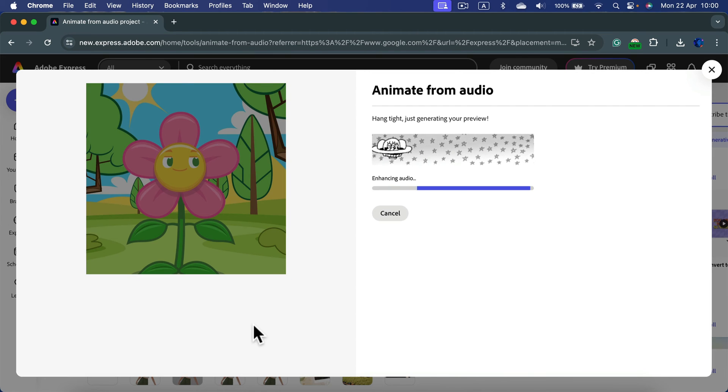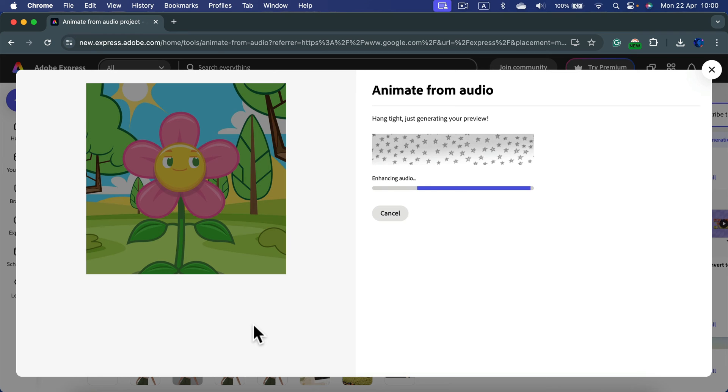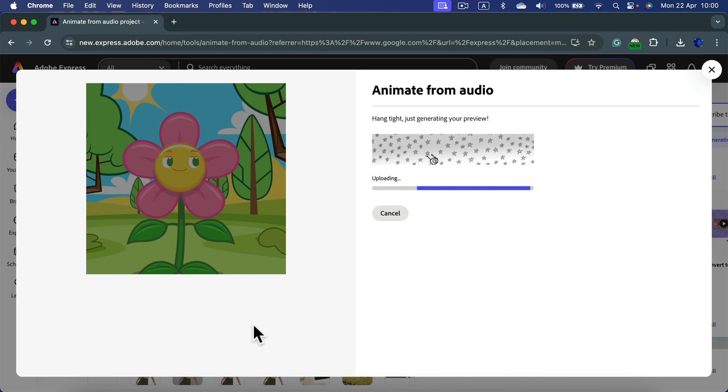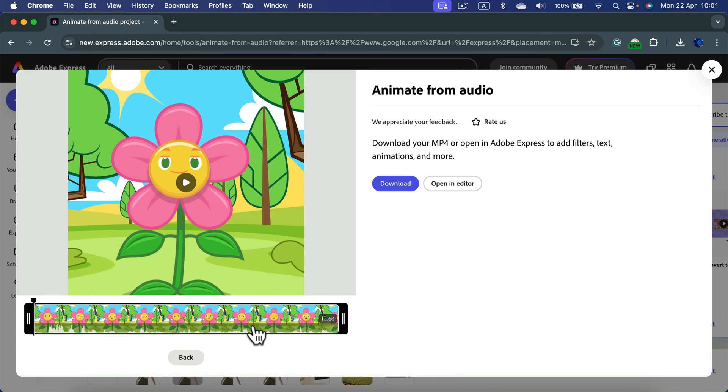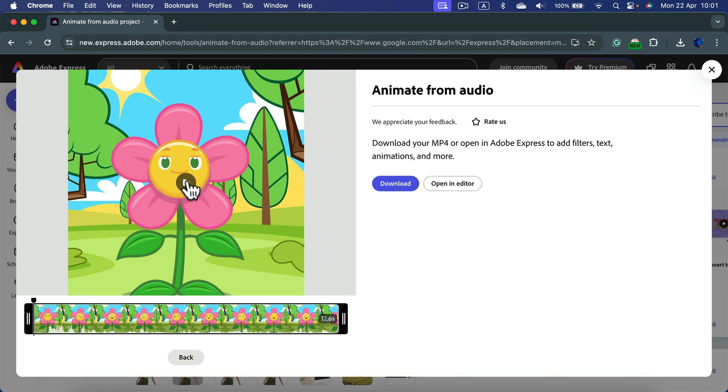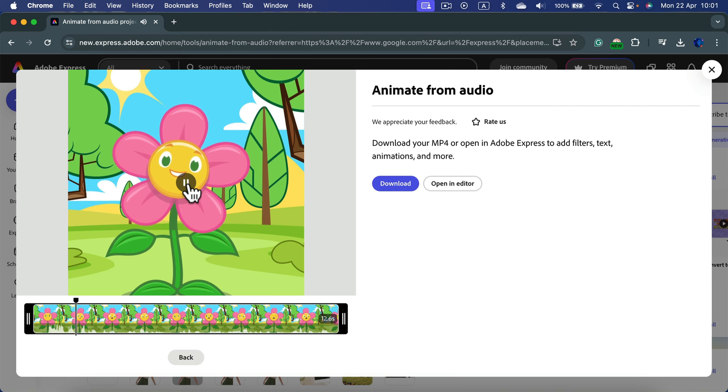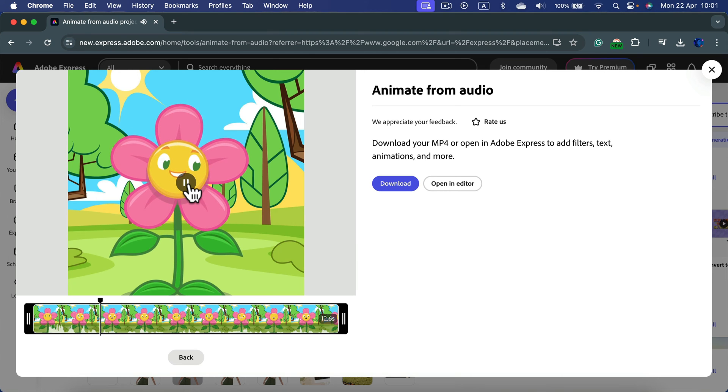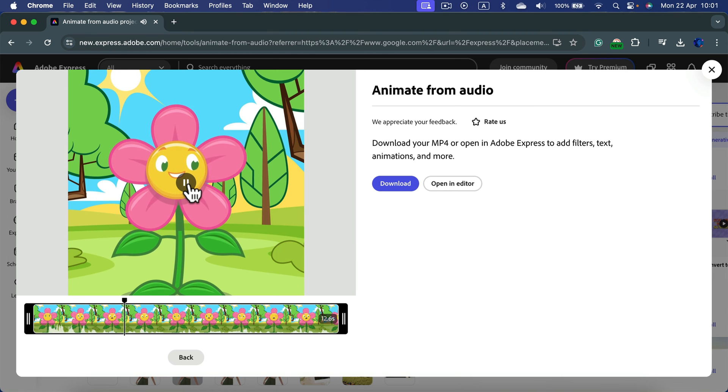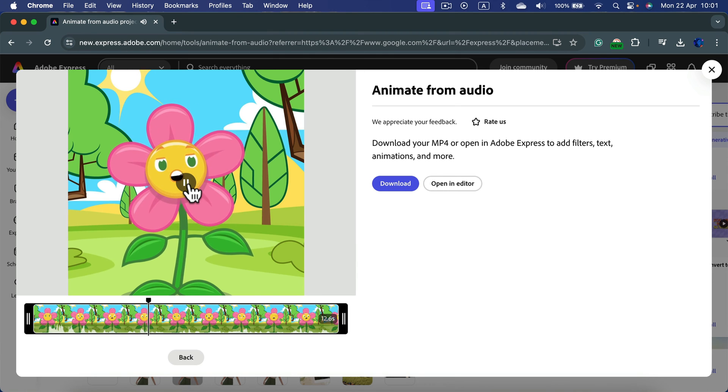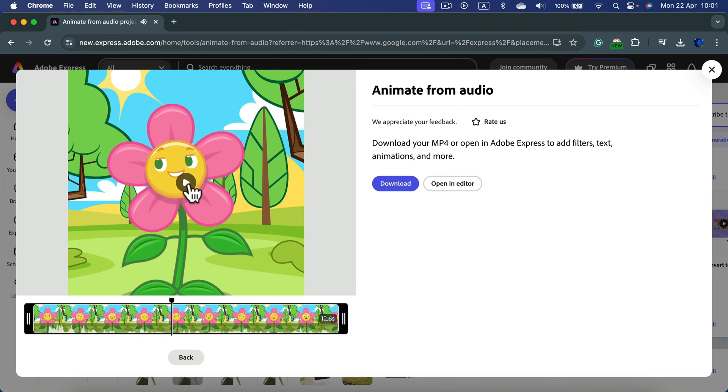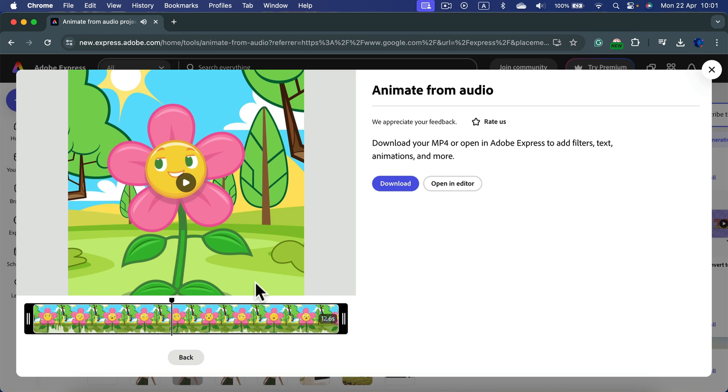Now it will generate the animation for you and it may take a while. So let's wait. And now I can see the preview. I can play it from the built-in player and whatever I will say after that countdown will be part of the video. That's nice.